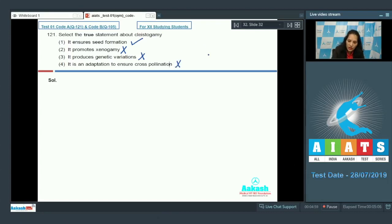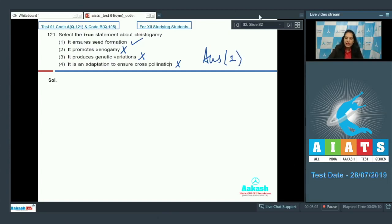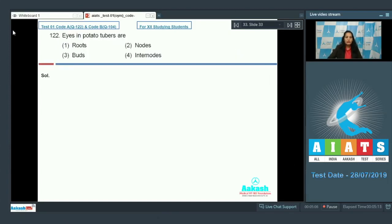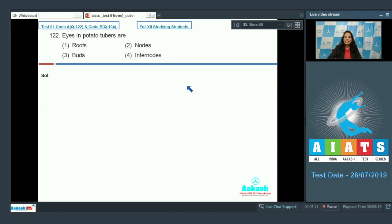Let's move to the next question. Question number 122: Eyes in potato tubers are roots, nodes, buds, or internodes? Eyes in potato tubers, they are buds called the axillary buds.